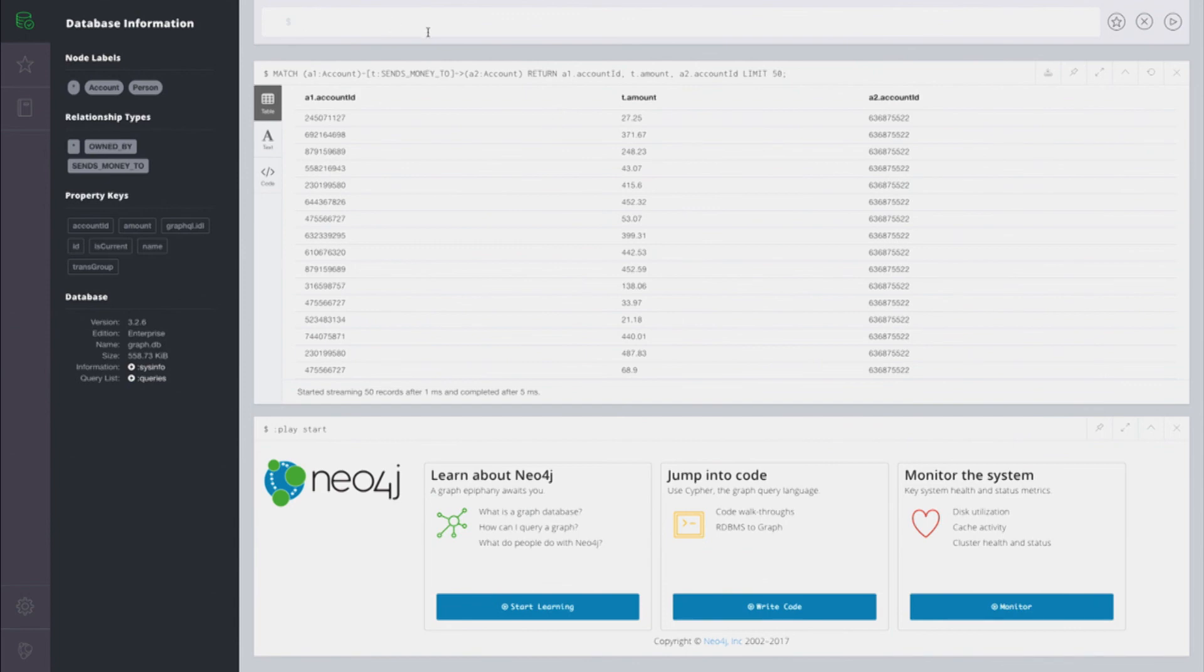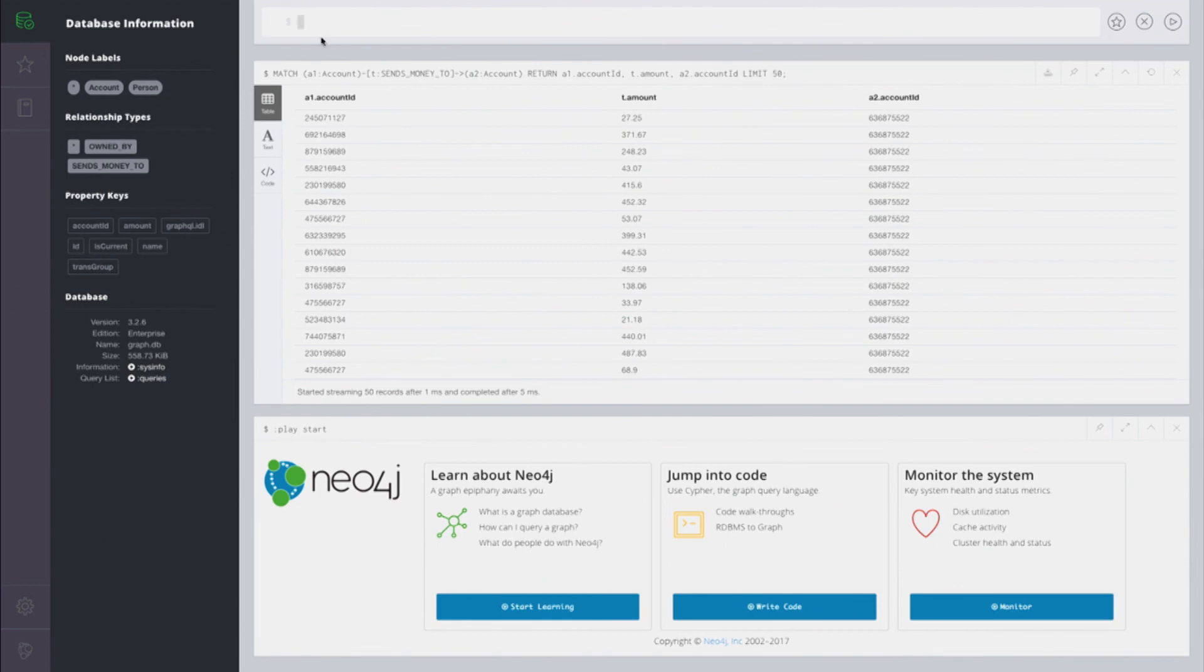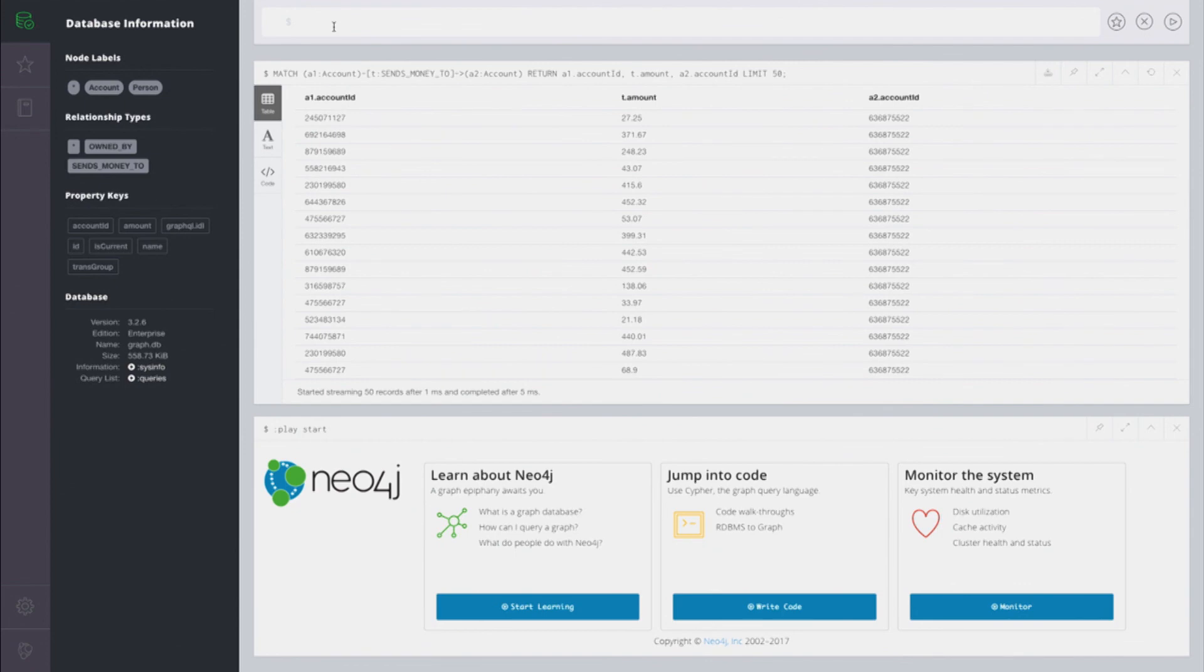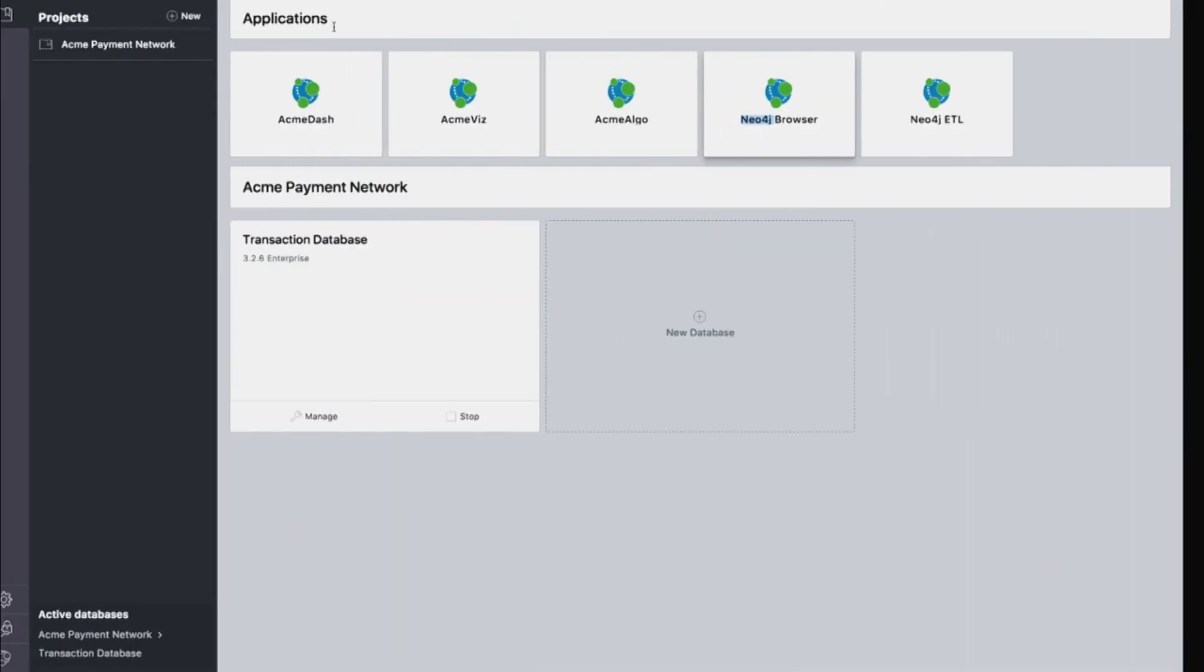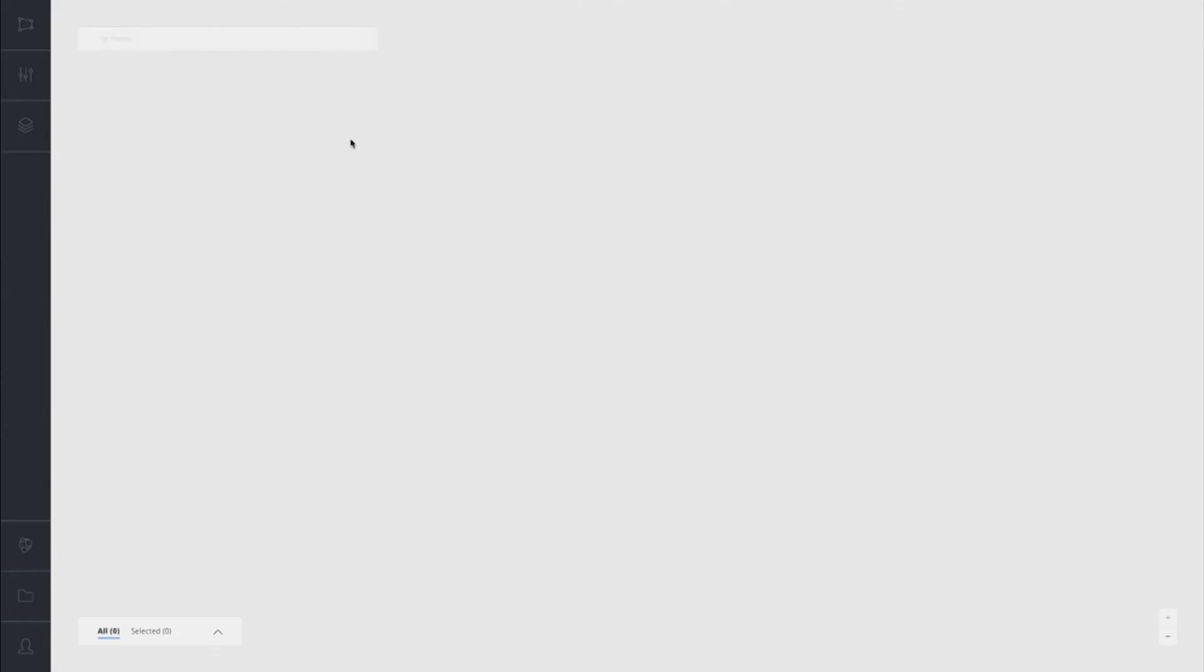If we're trying to detect fraud and money laundering activity in the payment network, the fraud analyst might not know cipher. While they could certainly learn cipher, they might want a better way to do their exploration of the graph. So with that, I'm going to actually hop over to Acme Viz here, a visualization app that we built to look at the payment network.